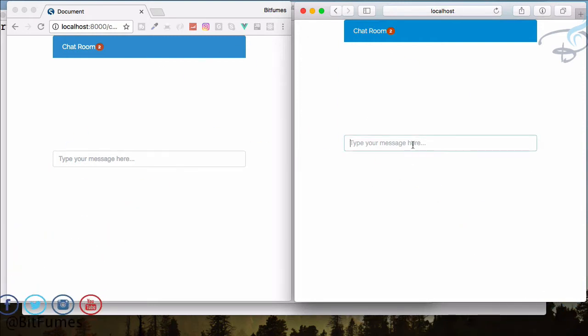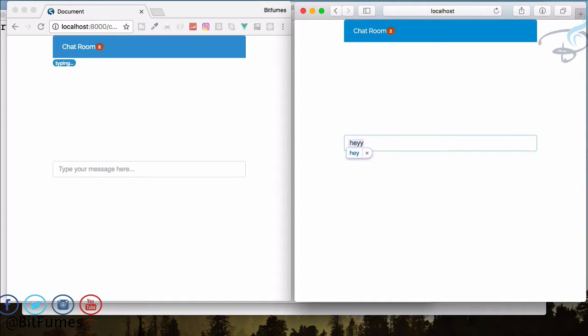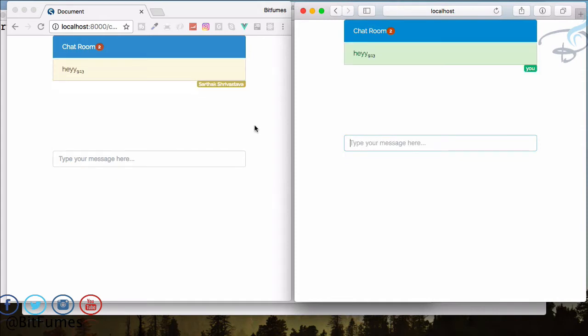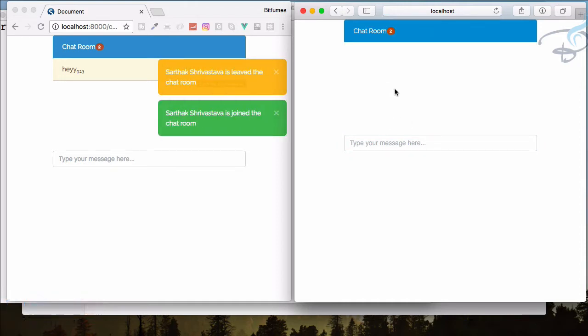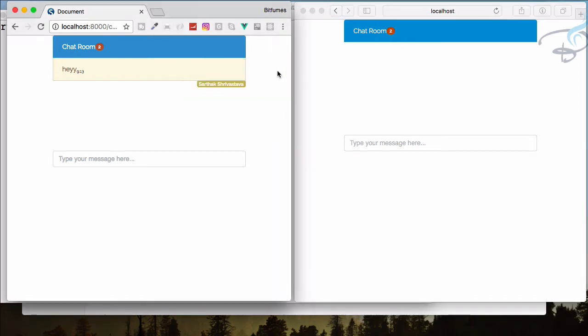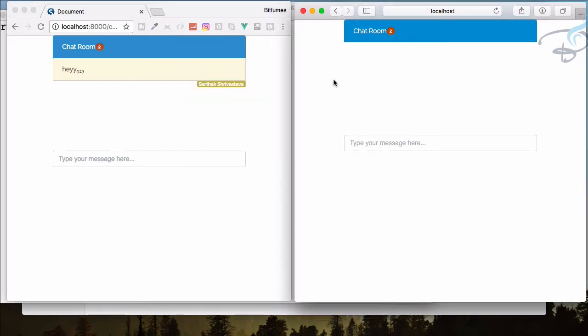If you say hey and send it, it's working properly. But if I refresh, it's gone from here but still there on the other side. We have to do something to keep our messages on the chat. I am using sessions here — you can obviously use a database to save the chats, it's not a big deal.